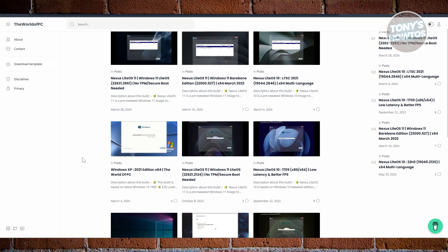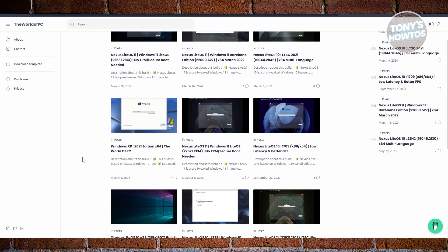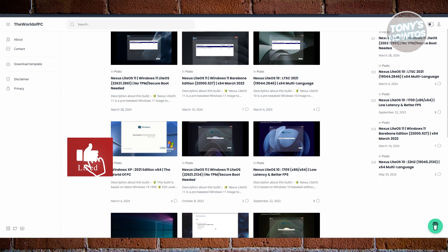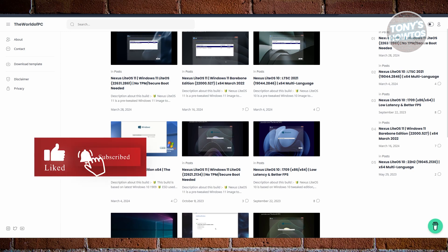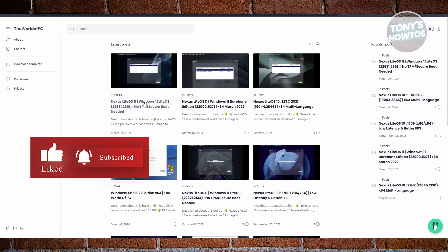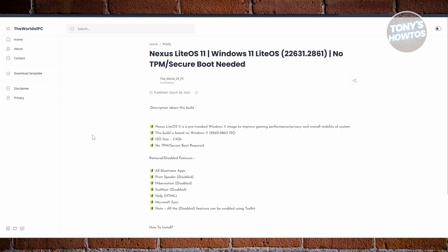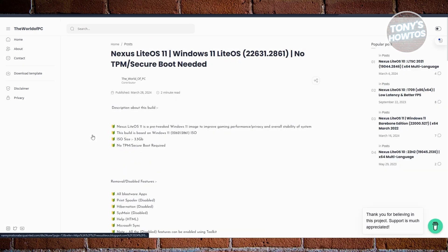What this means for you is smoother gameplay, fewer frame drops, and fewer annoying background tasks eating up your resources. Plus, it actually disables tracking features to give you better privacy by default. If you hate all the bloatware that comes with Windows and just want a clean, fast OS for daily use and gaming, Nexus 11 is a solid pick.